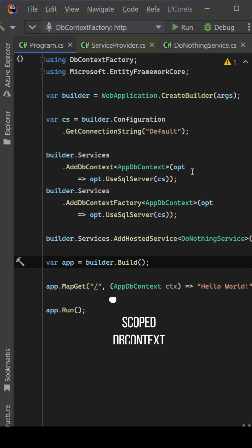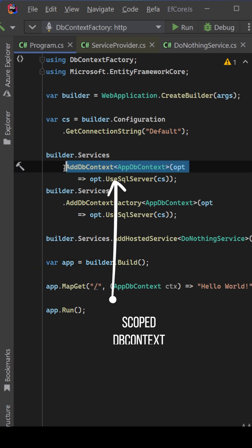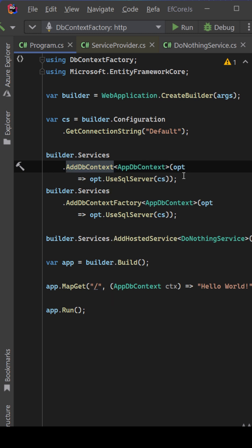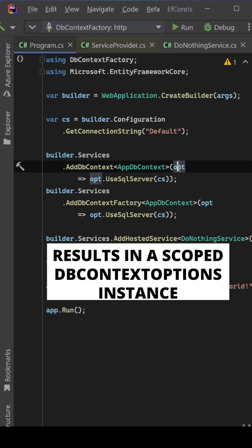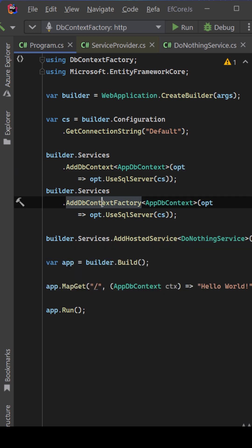So first of all, we want to add a DbContext and by default, this DbContext is added as a scoped or has a scoped lifetime, but it also constructs an instance of this DbContext options service that is also registered as scoped.